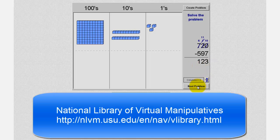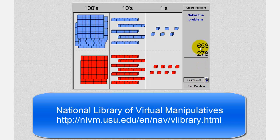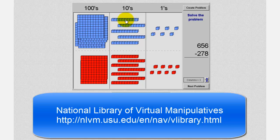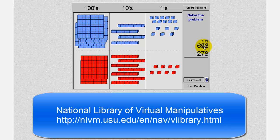Let's take a look at a second example. Here we have six hundred fifty-six minus two hundred seventy-eight. Again we'll start at the ones place value. We cannot take away eight blocks from six blocks, so we'll have to perform an exchange using a blue ten block. So we'll move a ten block over to the ones place value, giving us sixteen one blocks. To indicate this on paper, we change the five in the tens place value to a four, and the six changes to sixteen.